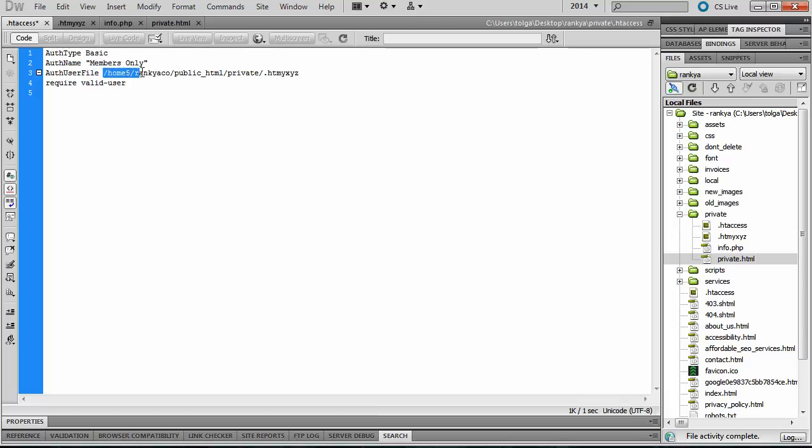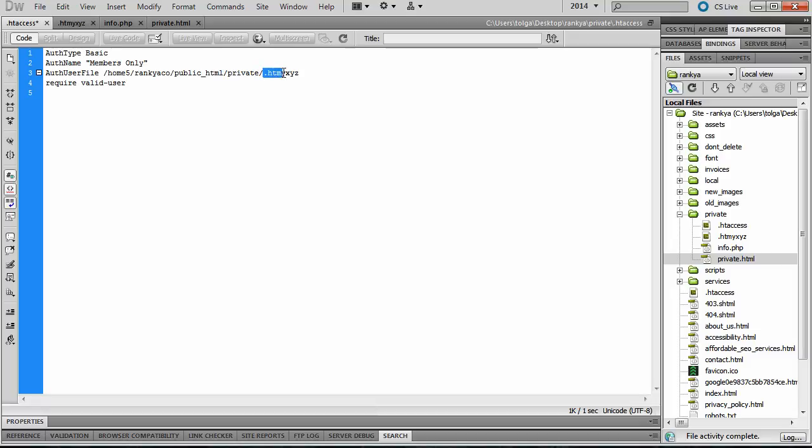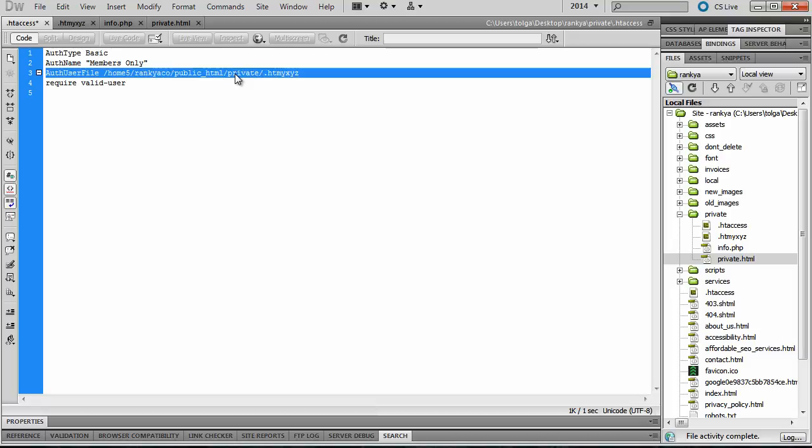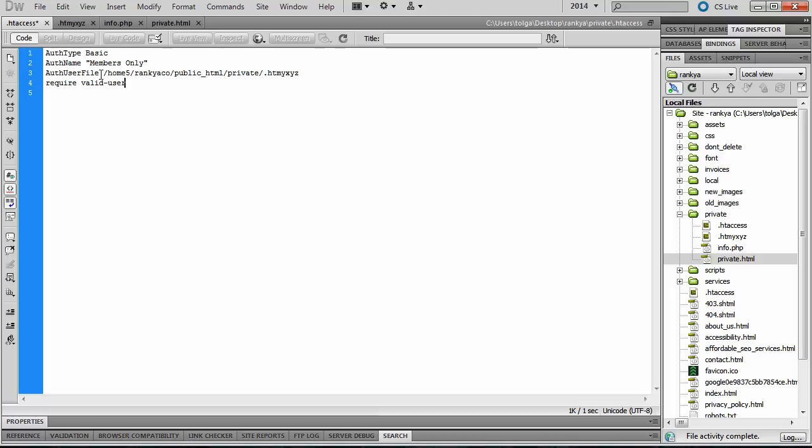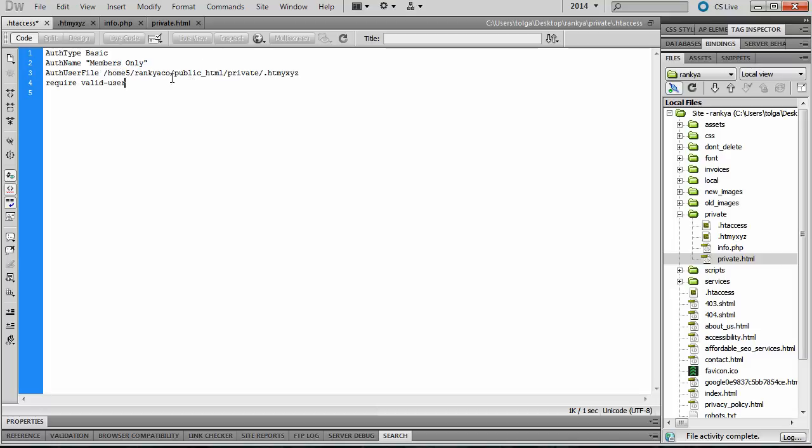Now this is the path to that file we've just created earlier. So the path, you need to give the full path of where that file is located.